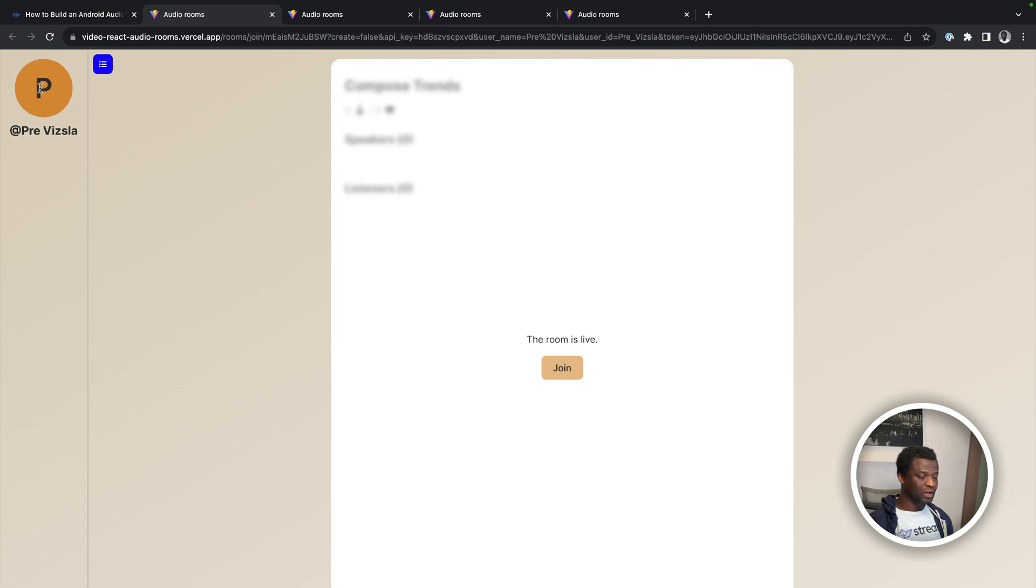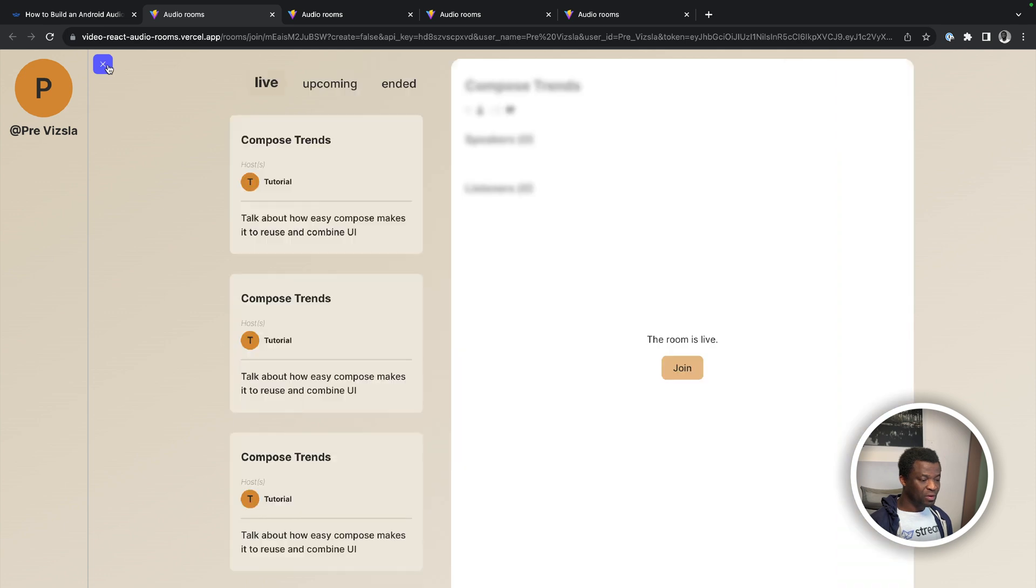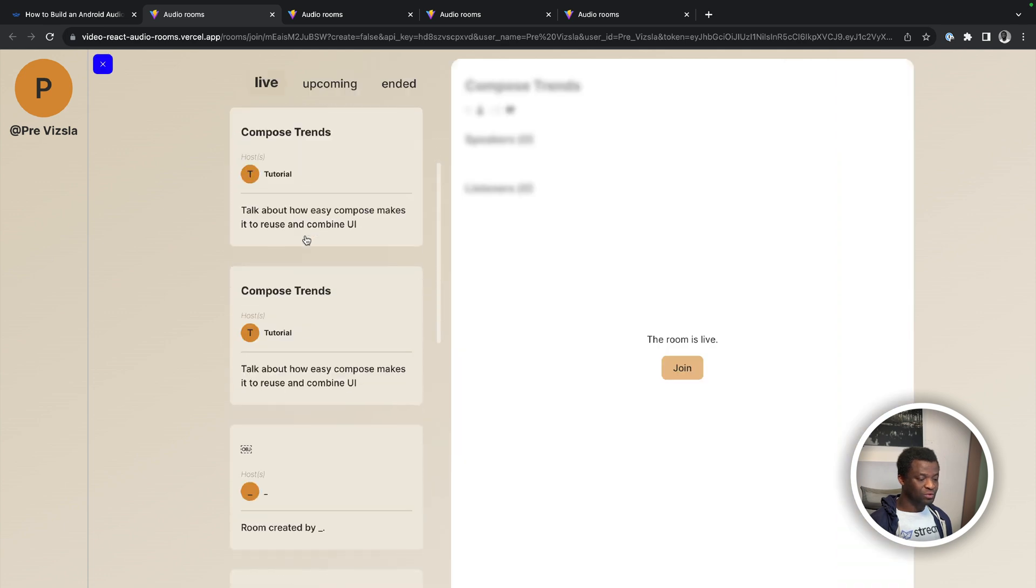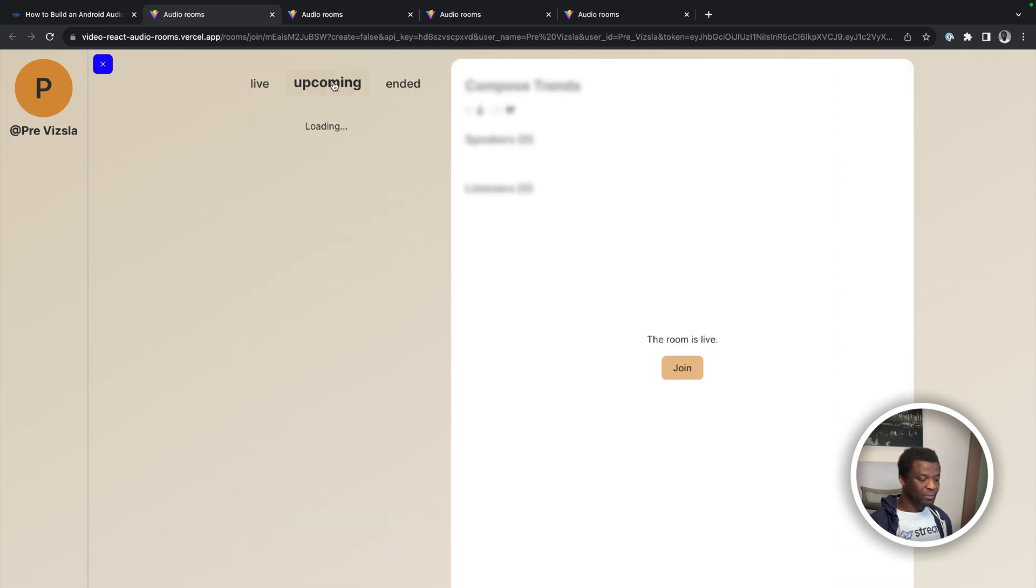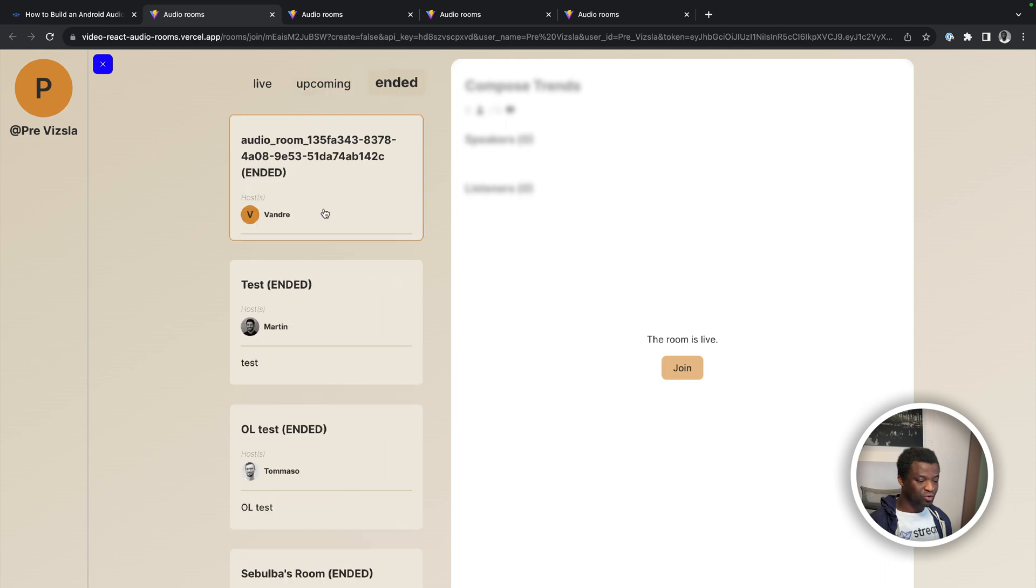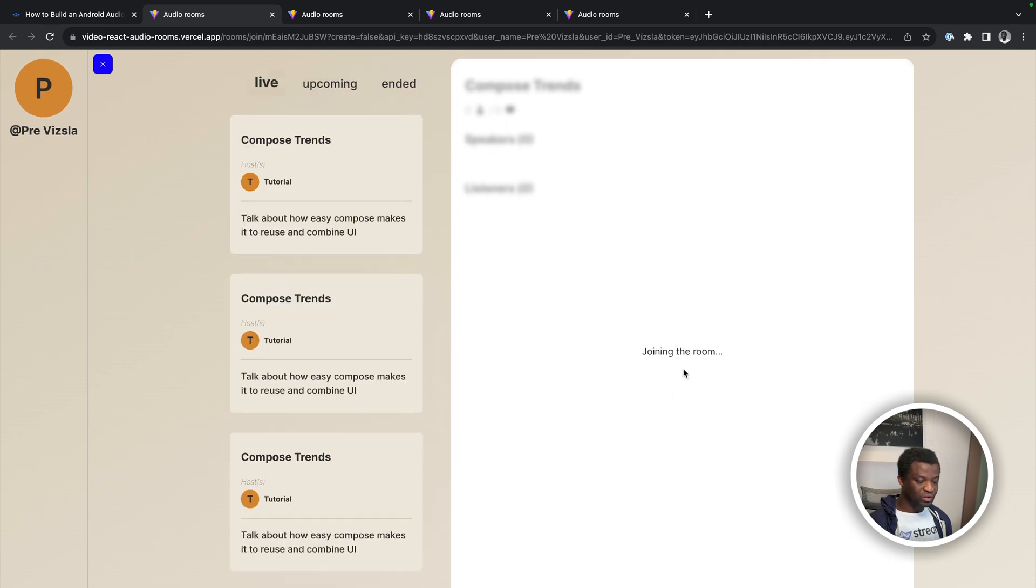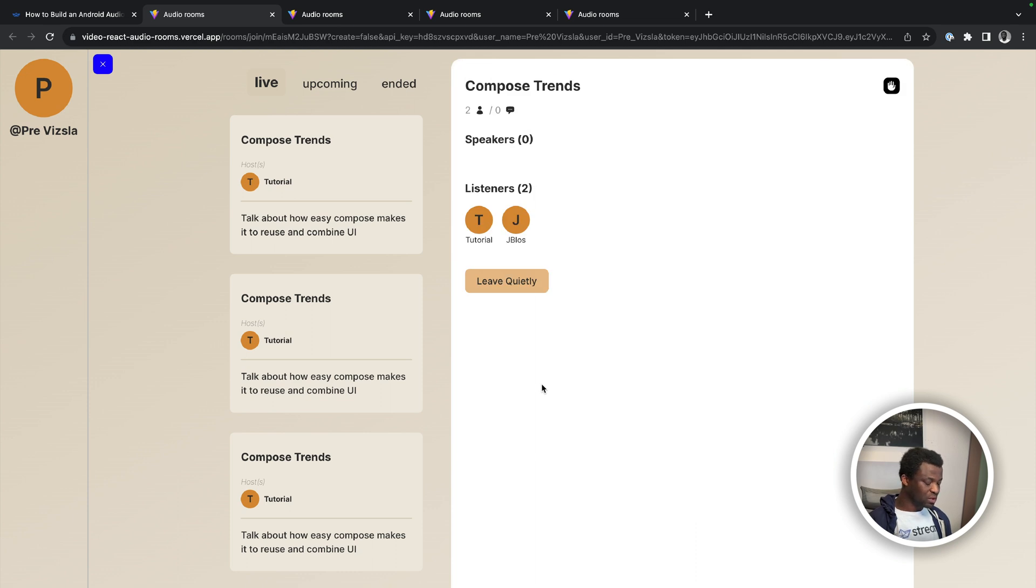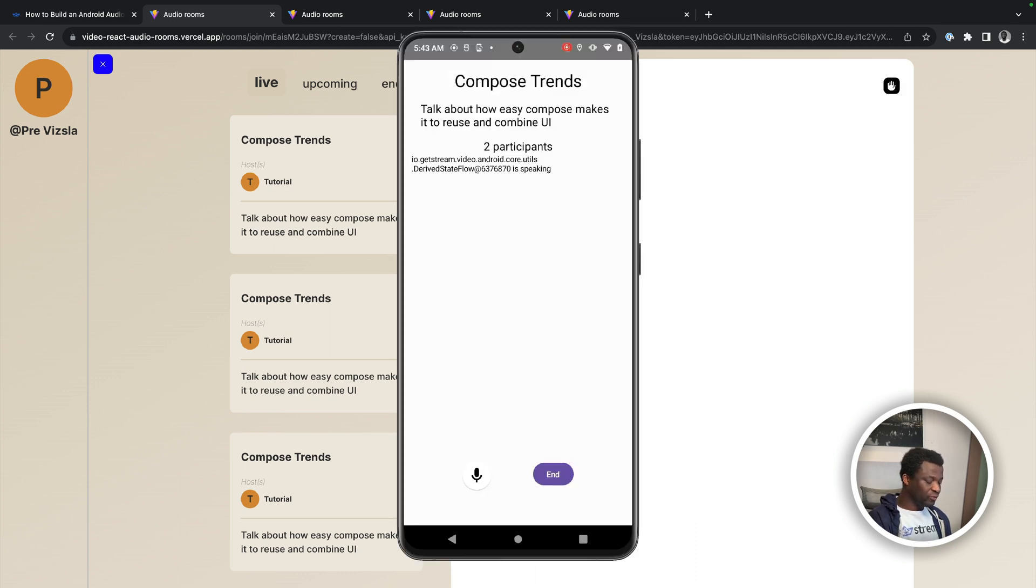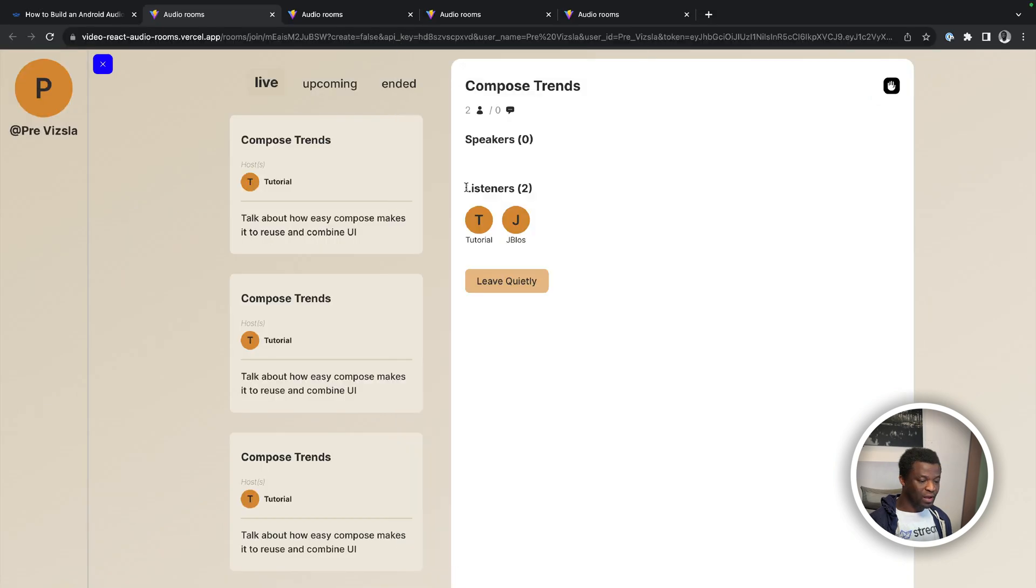By clicking this menu, we have access to all live audio rooms, upcoming ones, as well as just ended audio rooms. Let's click the join button to join the audio room. So from the Android app, you can now see we have two participants. And over here, it also displays two listeners.